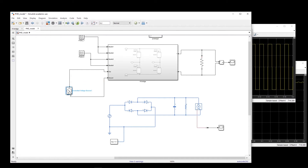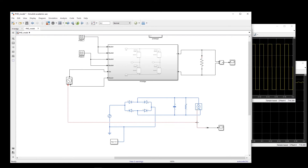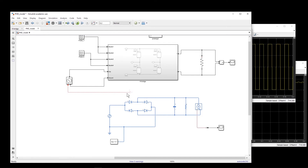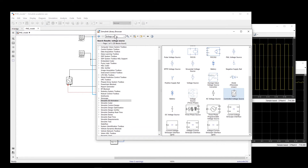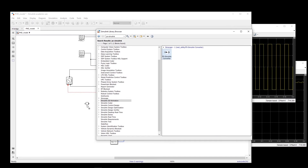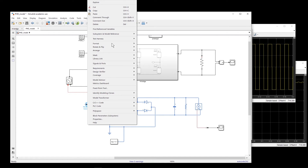This Controlled Voltage Source needs a signal, so I have to get the signal from the voltage measurement. But I still cannot connect it directly from the physical measurement system. In this case I have to use a Physical System to Simulink converter — searching for 'PS-Simulink' — so I need this converter.